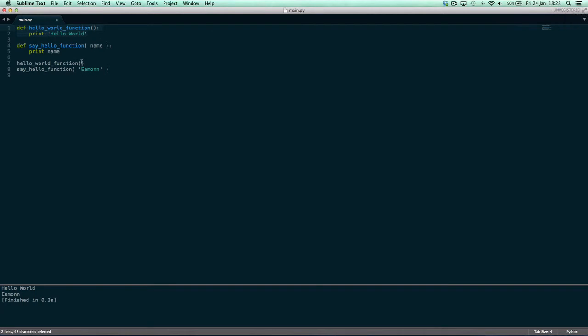So it calls the hello_world function first. It prints hello world and then it goes on to the next line which is say_hello function. We give it amen as the name and then it prints the name.